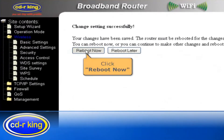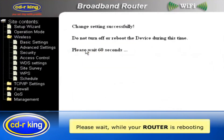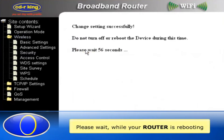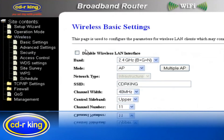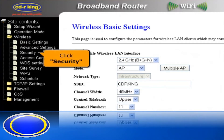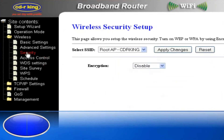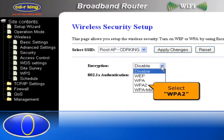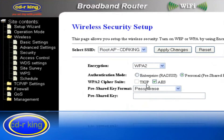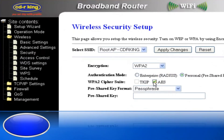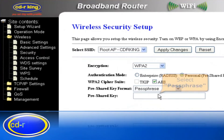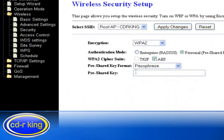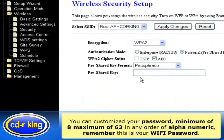Click Reboot Now. Please wait while your router is rebooting. For security settings, click Security. In the Encryption menu, you have four options to select. Let's try WPA2. Select AES. In Pre-Shared Key Format, select Passphrase. In the Pre-Shared Key menu, you can customize your password.